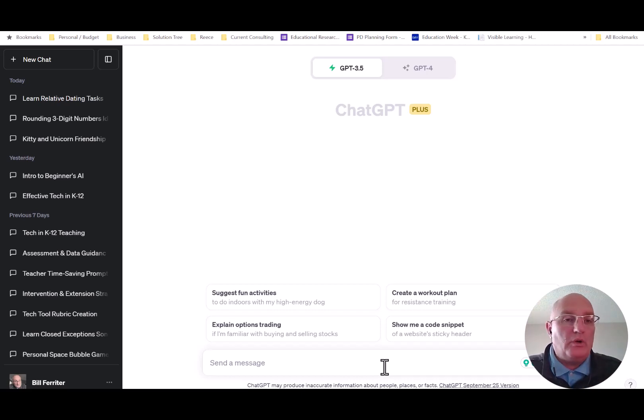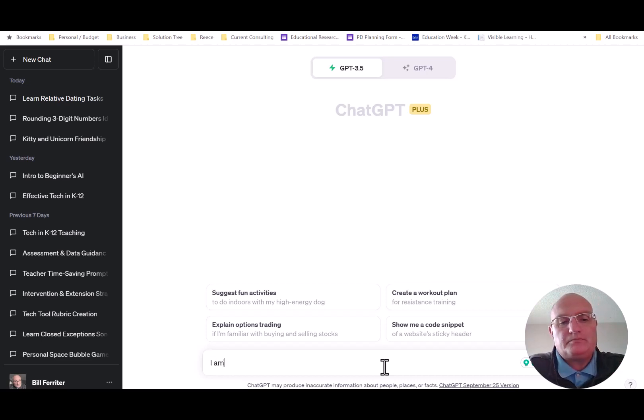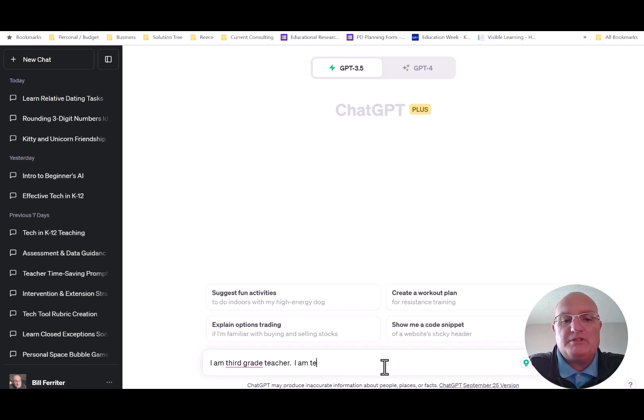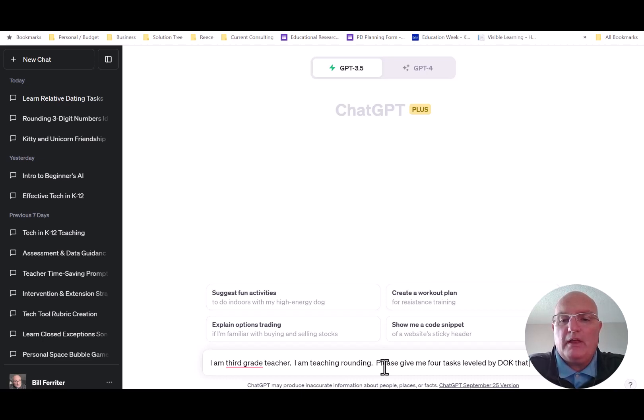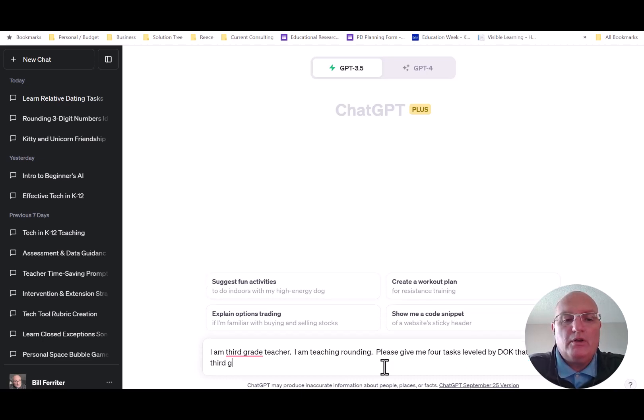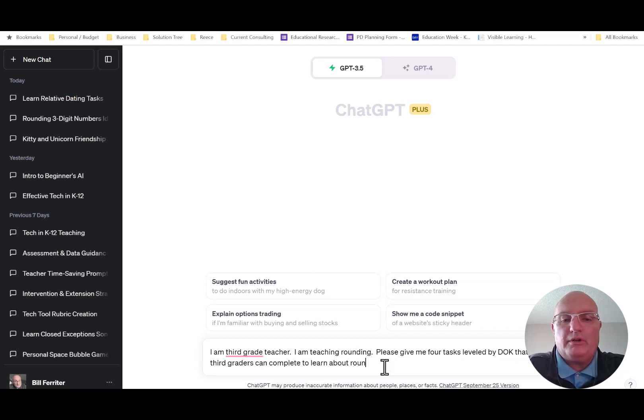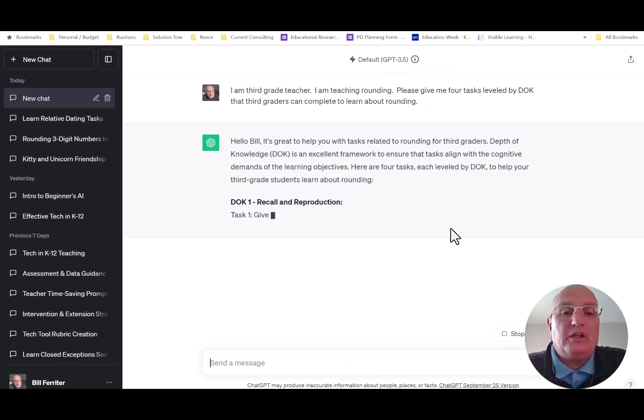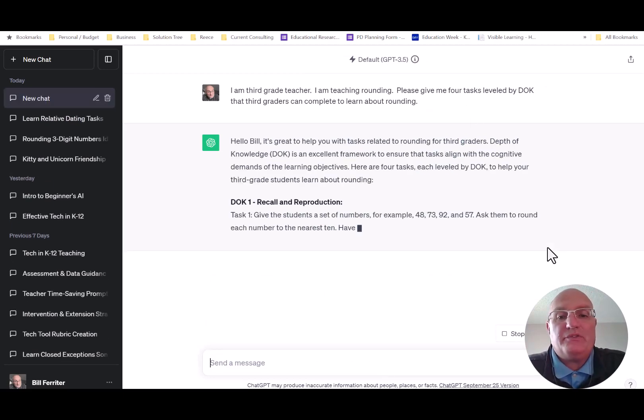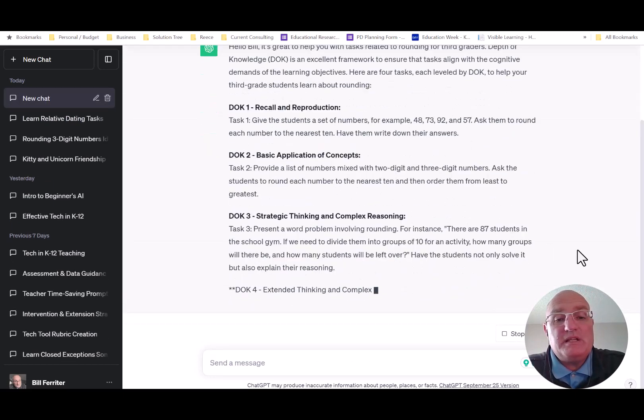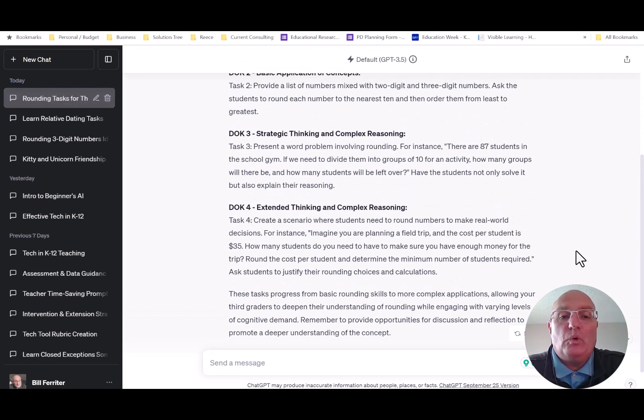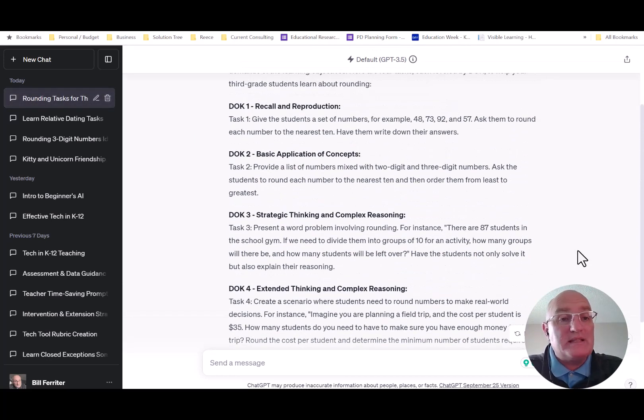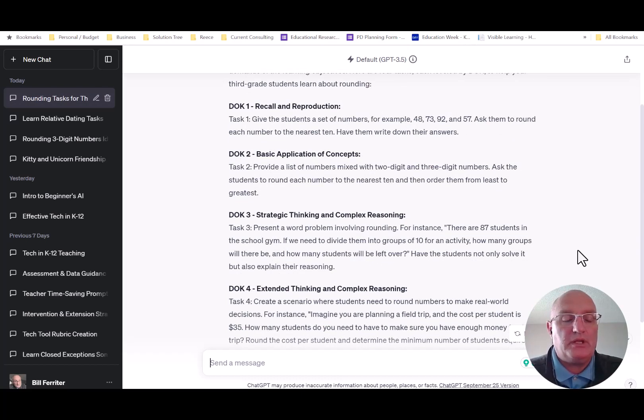Let me show you a quick example. Let's say I'm a third grade teacher. I'm going to say I'm a third grade teacher. I am teaching rounding. Please give me four tasks leveled by DOK that third graders can complete to learn about rounding. Right from the get-go that has value. ChatGPT is now going in and thinking about the four levels of DOK and giving you some suggested tasks that students can complete. That's kind of neat all by itself.